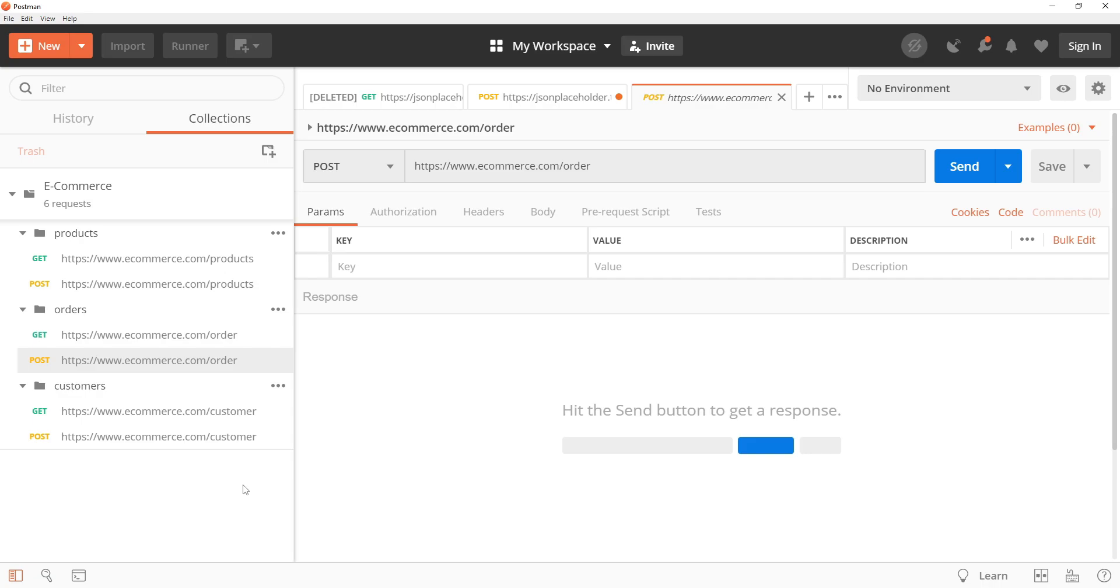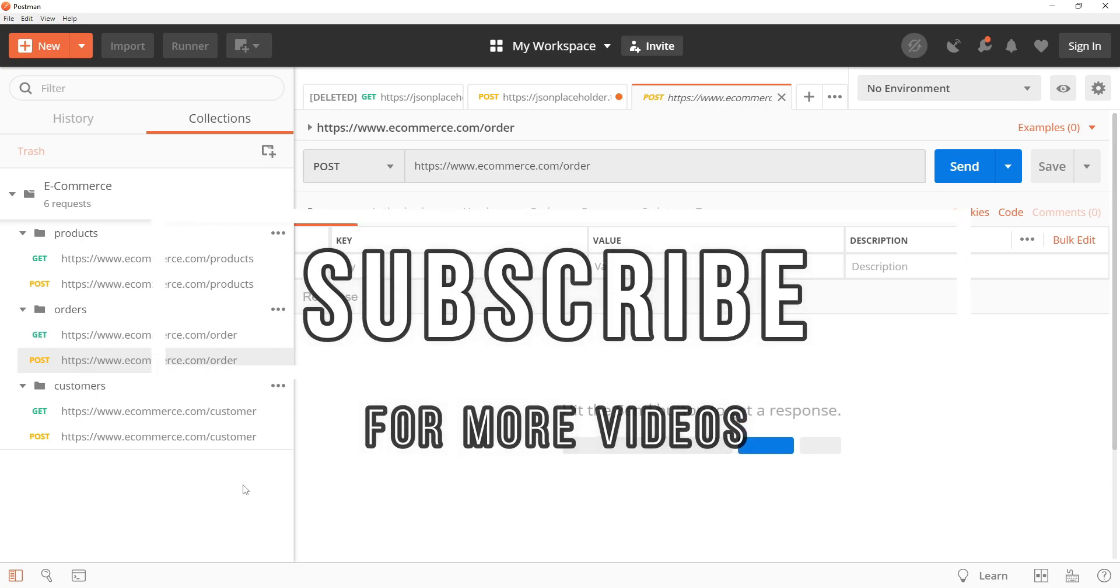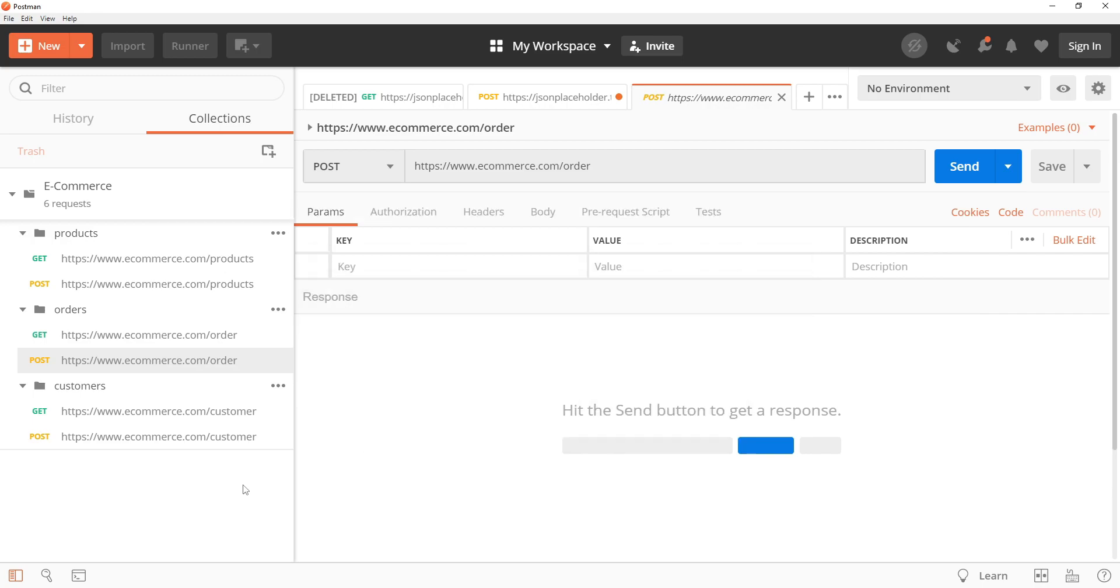By using these features you will be able to handle a wide range of real world scenarios and troubleshoot issues more easily. I hope that you have found this tutorial to be helpful and that you will continue to explore the advanced features of Postman. Whether you are a beginner or an experienced user, there is always more to learn and discover with this powerful tool. Thanks for watching and I hope to see you in the next tutorial.